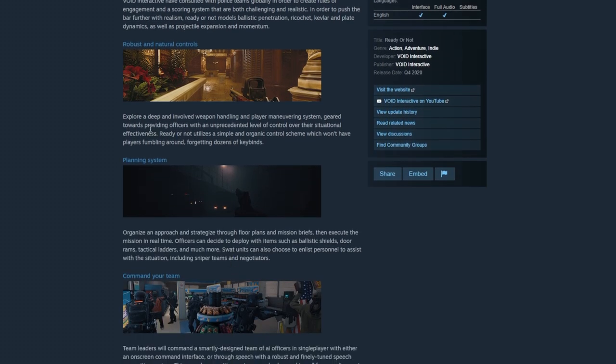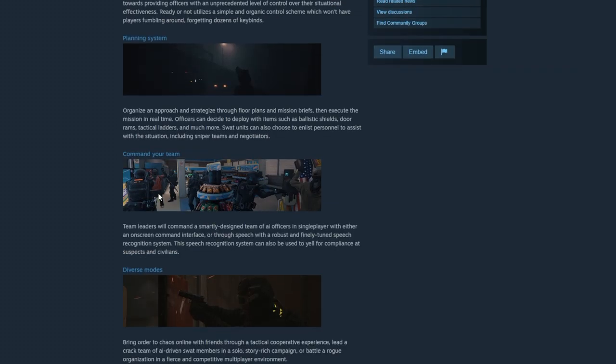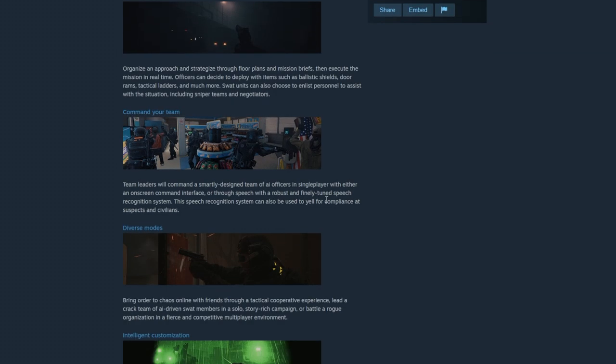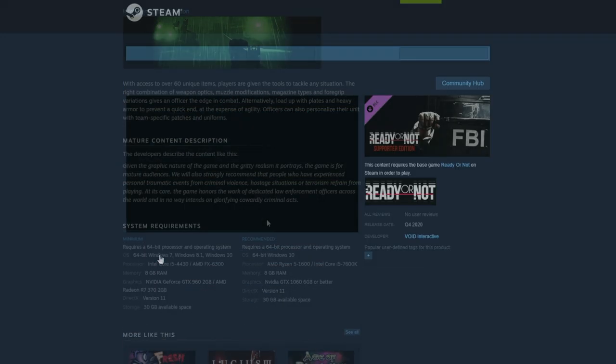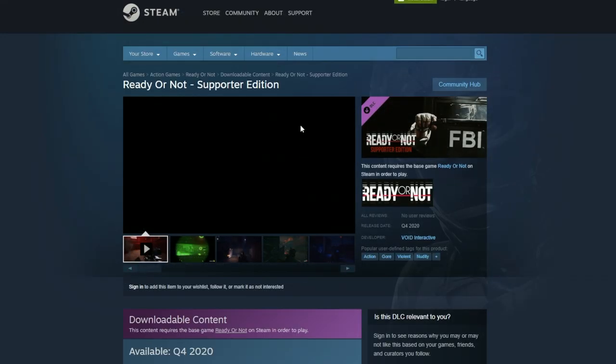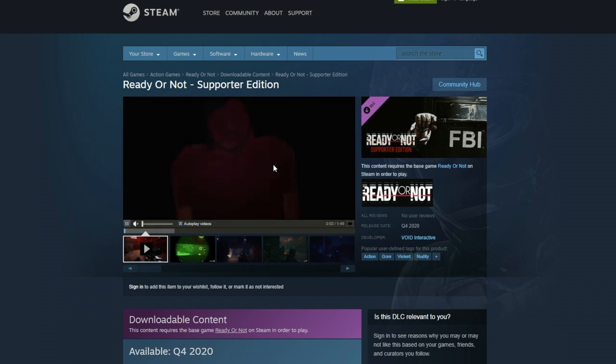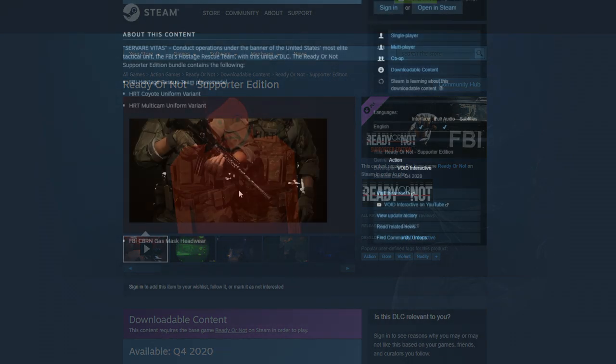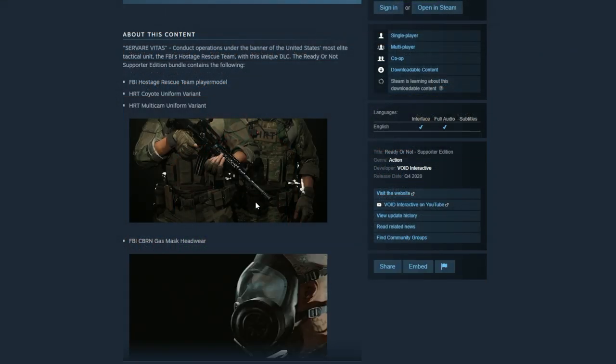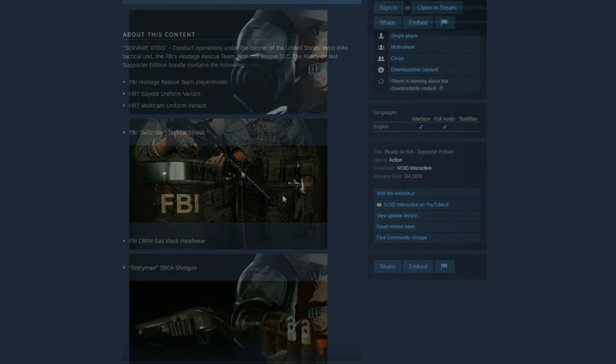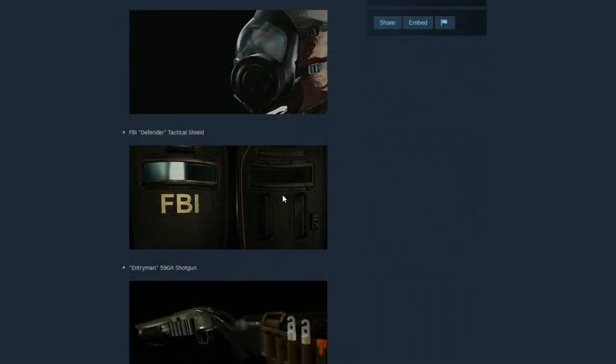Just thought I would drop this video to show off the Ready or Not page. They also have a Supporter Edition page which actually has new pictures too. It shows off the HRT skins, the new gas mask, and the FBI tactical shield.